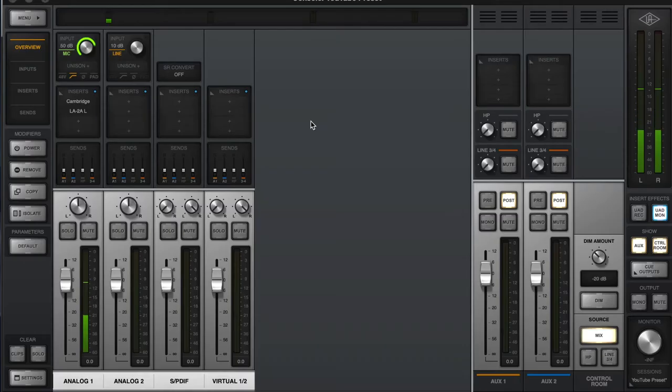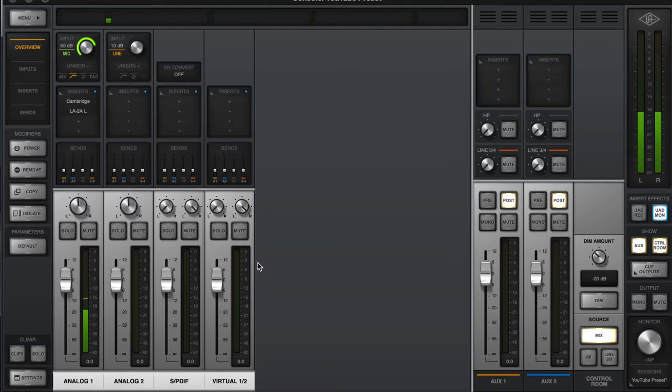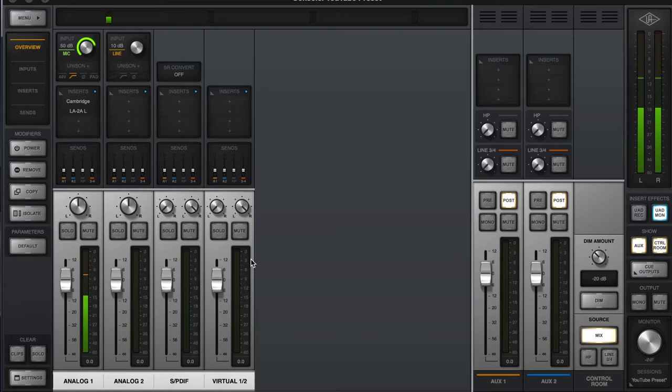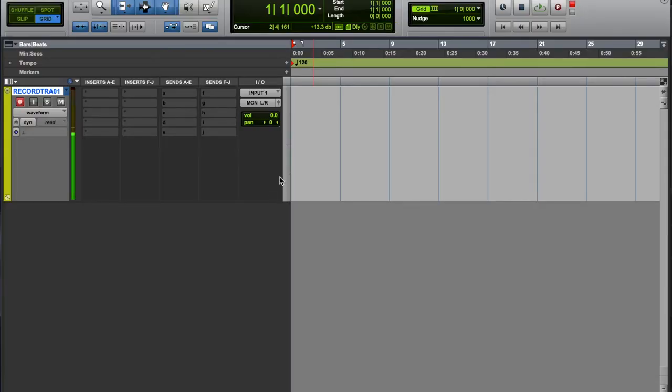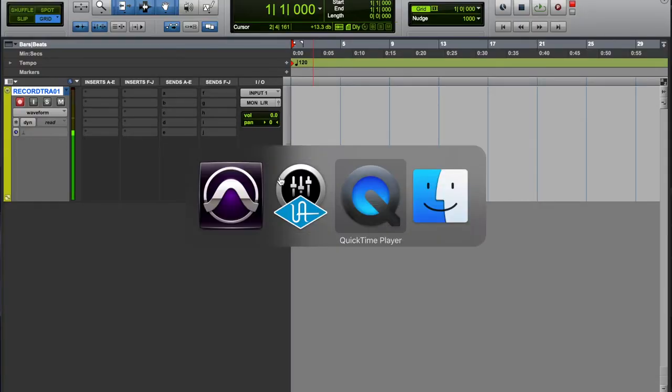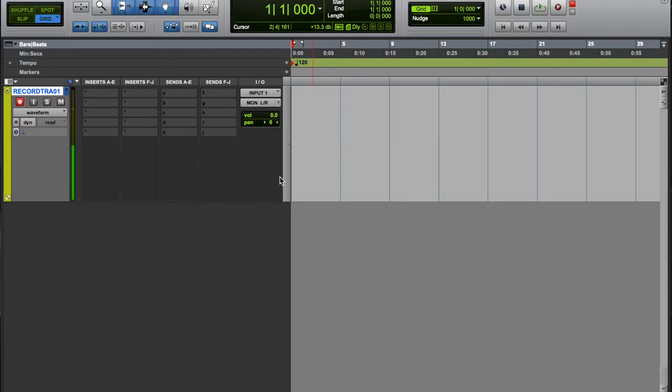And not the direct signal from our Apollo. In that case, if you're using the console app, you're hearing the direct signal from the interface straight to your headphones.